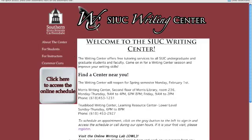Hi, my name is Kelsey and I'm a tutor at the SIUC Writing Center. I'll be giving you a quick tour today of the Online Writing Lab, which offers the Writing Center services in an online format.